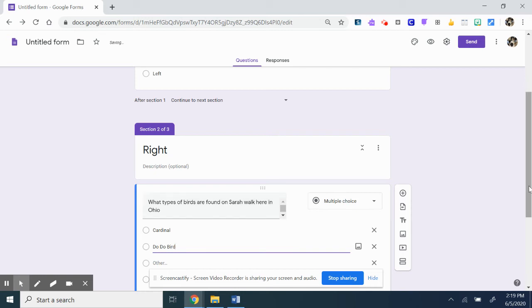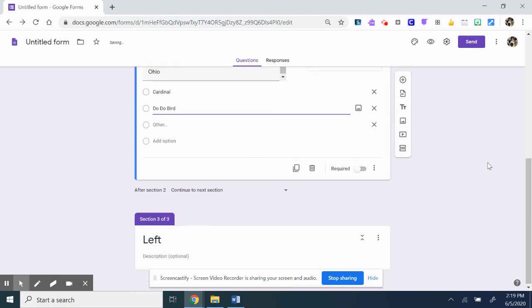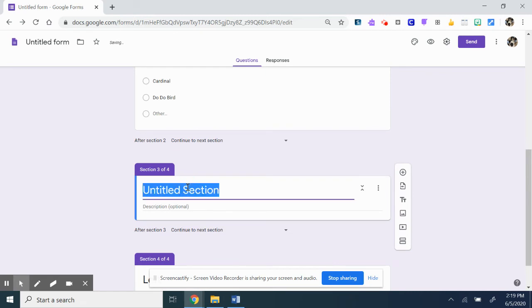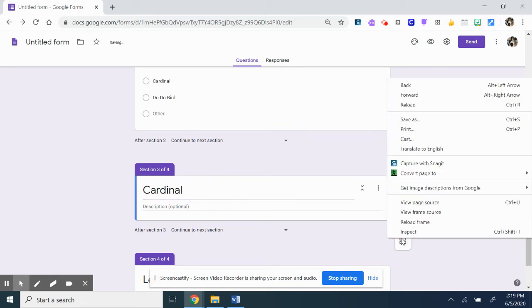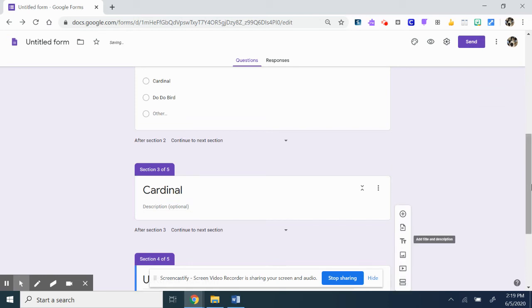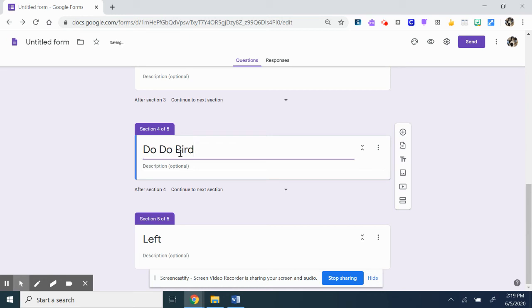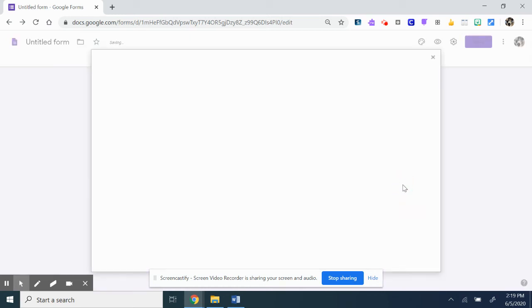You're going to again have to add some sections. So the cardinal sounds great. We'll call it 'Cardinal.' Let's say the dodo bird is not in Ohio.